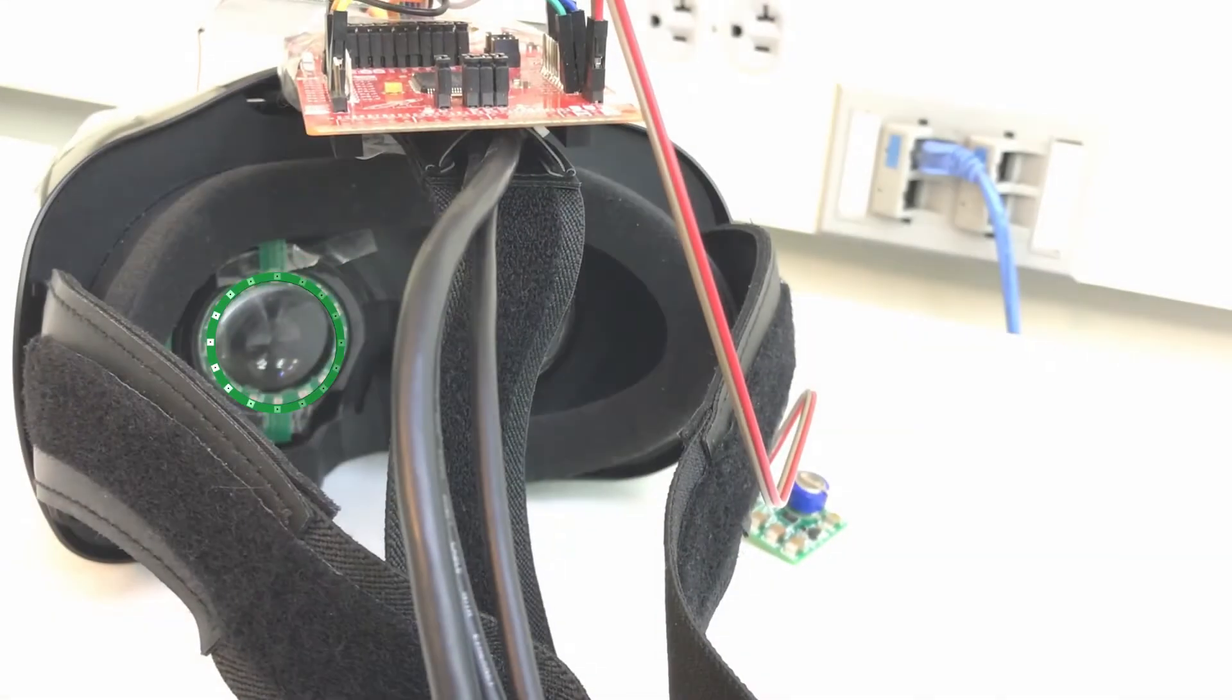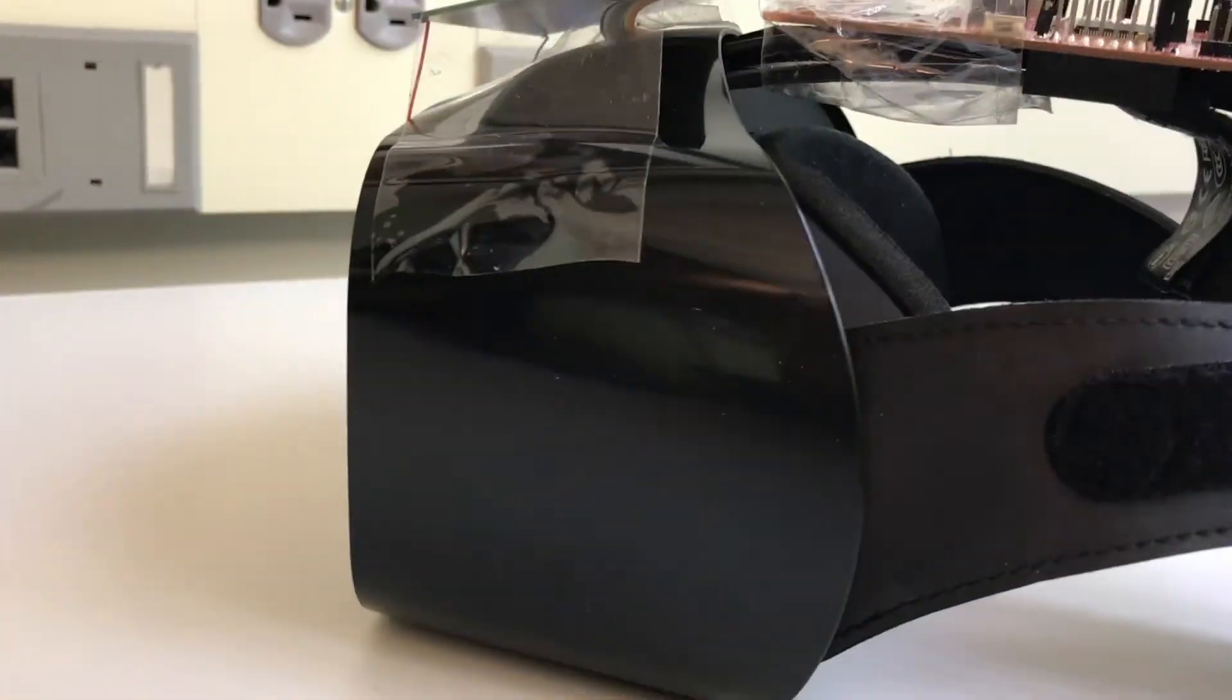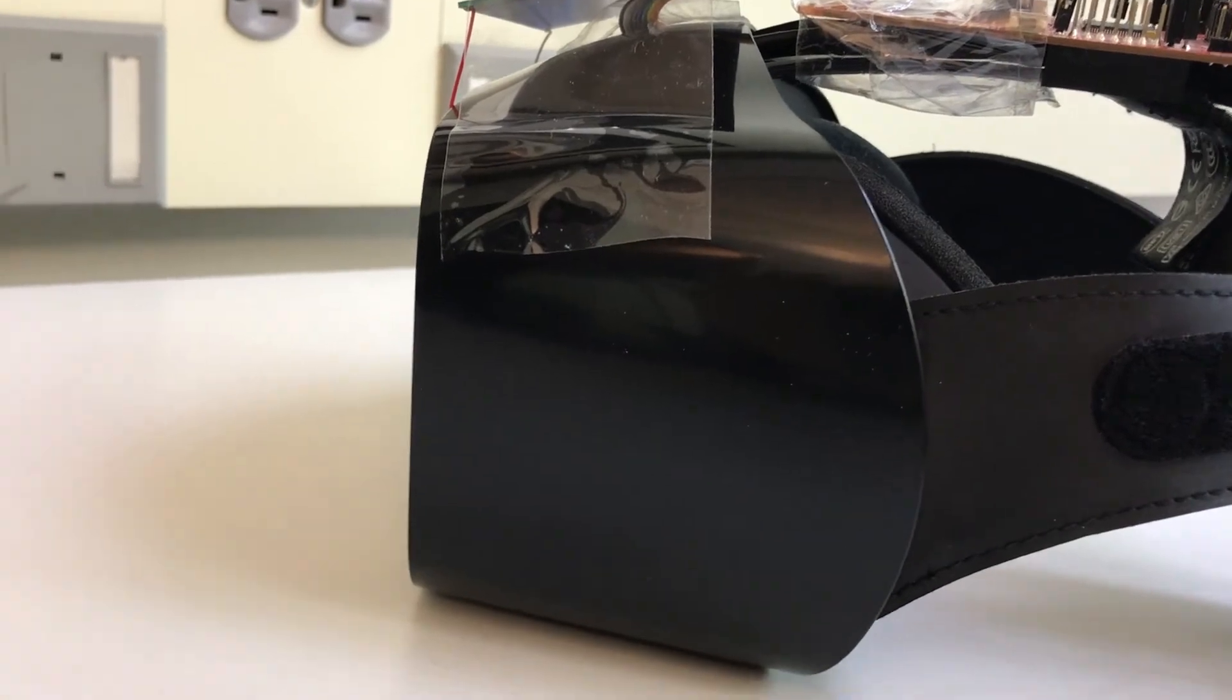Our current prototype is a thin, ring-shaped unit with 16 low-cost light sensors on both sides, easily attached to the lens of existing VR headsets.